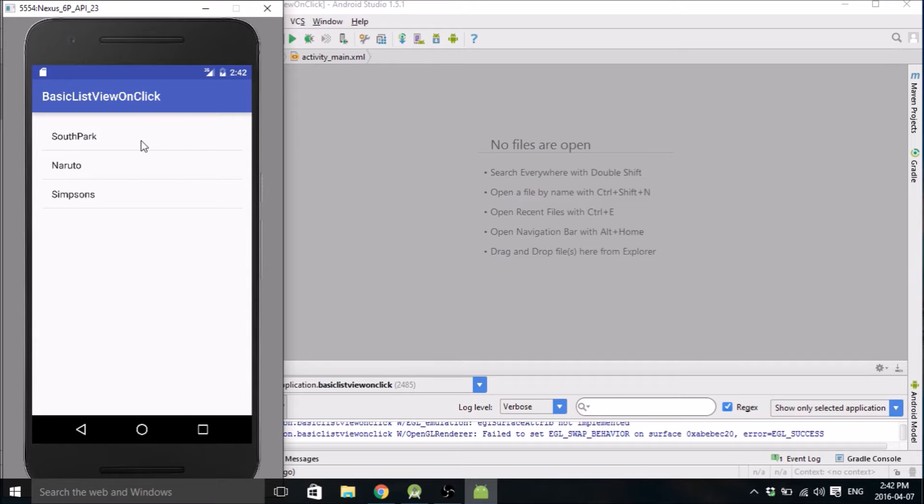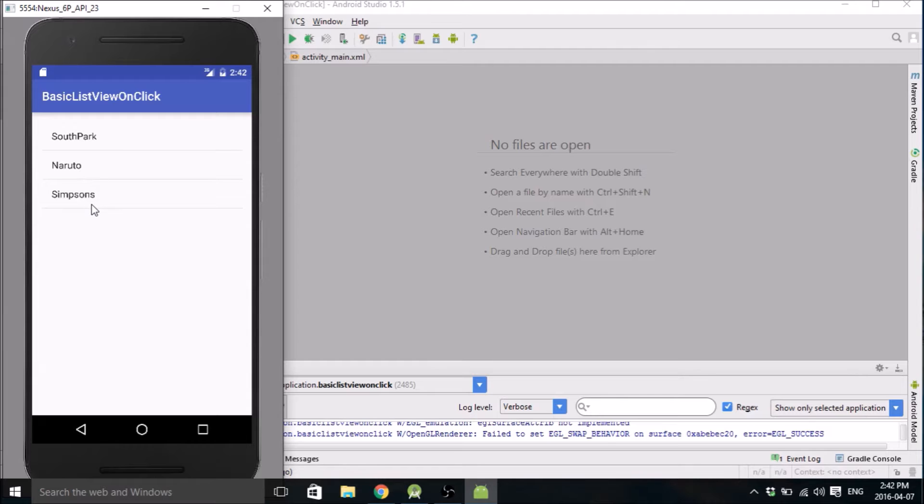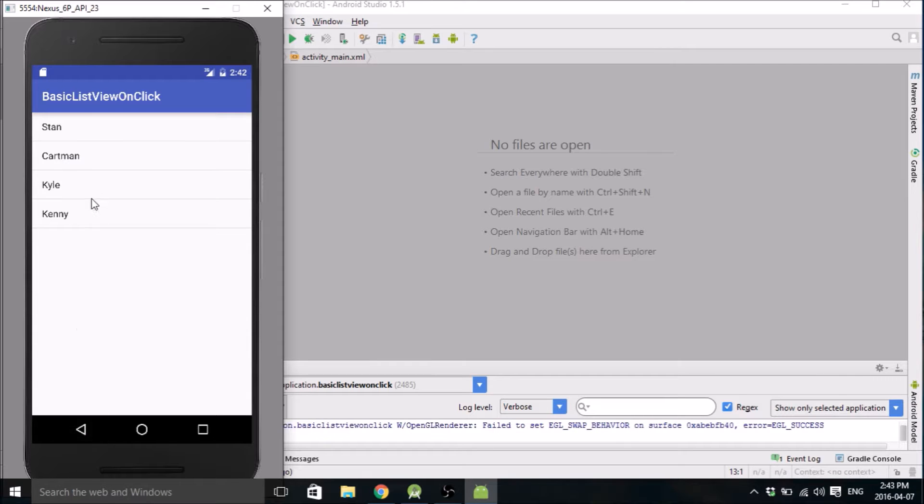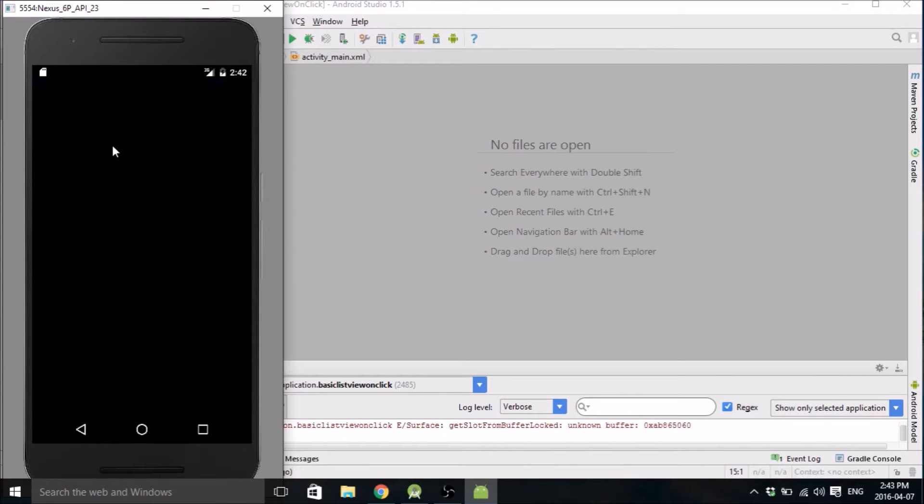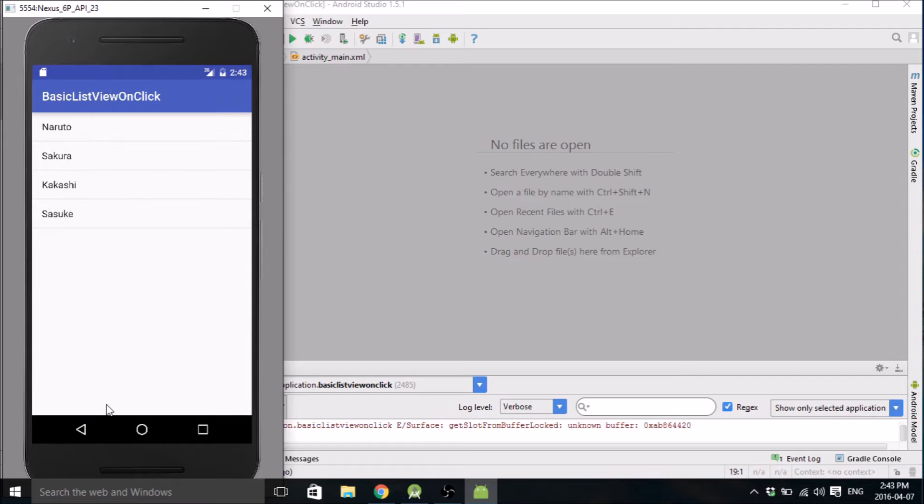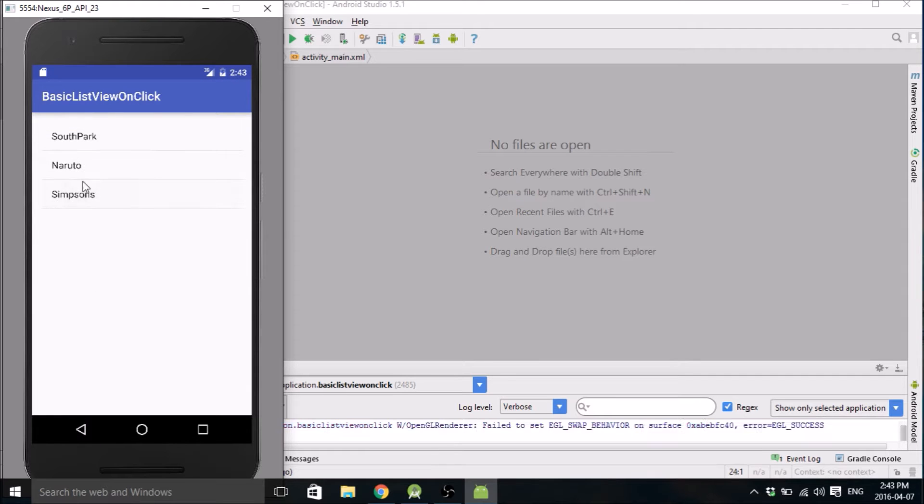So I've got an example over here. I've got a couple of lists. One's South Park, one's Naruto, and one's Simpsons. So if I click on each of these, it's going to open up another list corresponding to whichever one I clicked. Click Naruto, it shows Naruto characters. Click on Simpsons, and it shows Simpsons characters.